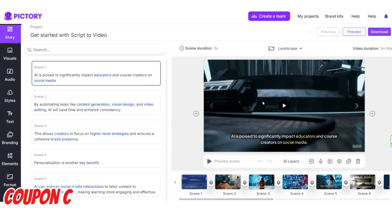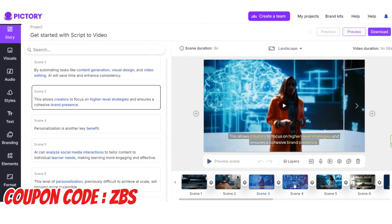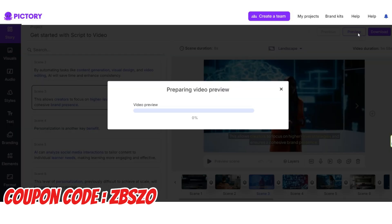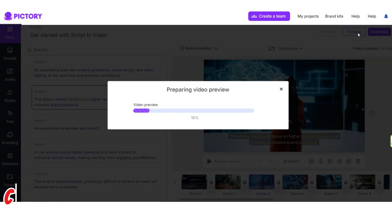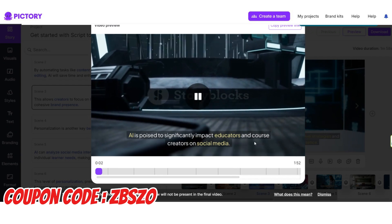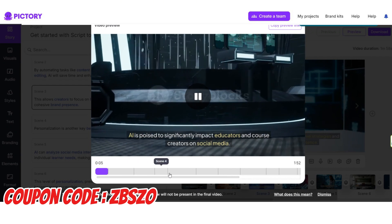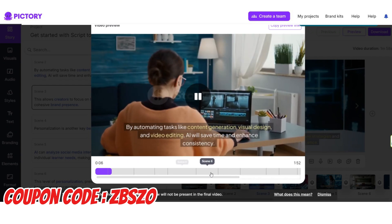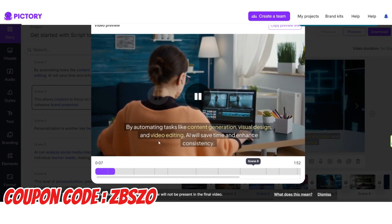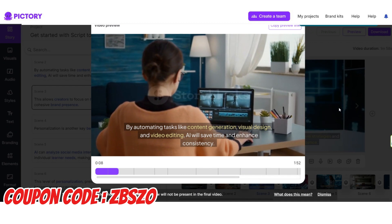At this stage you need to edit your video, and after all edits, before downloading, you can watch the video from this option to make sure everything is fine, because you have a limited number of downloads in each plan and after each download your credit will decrease.